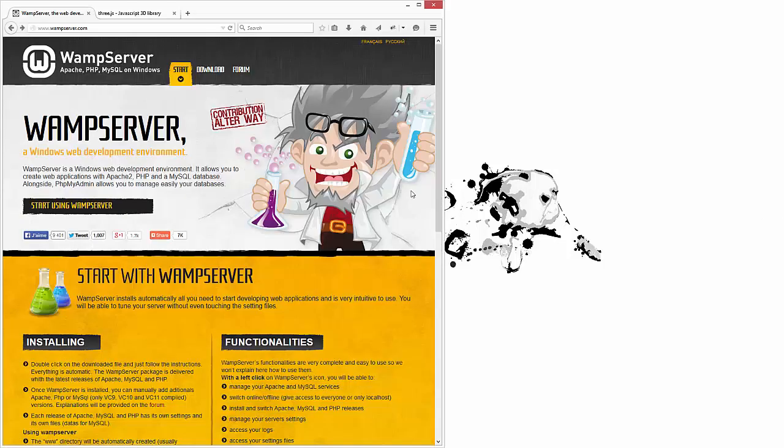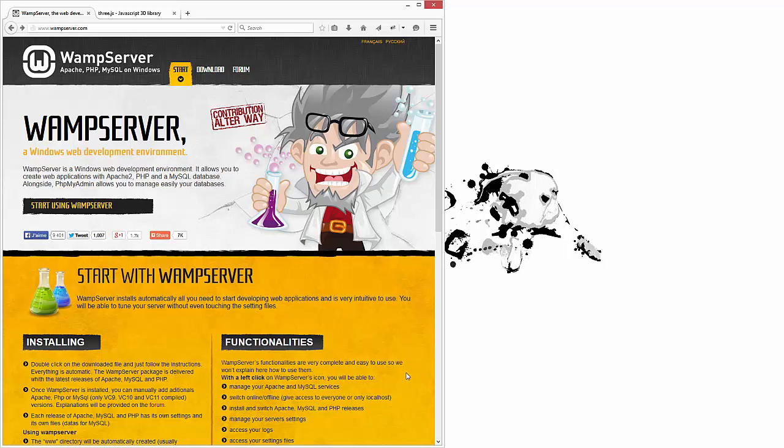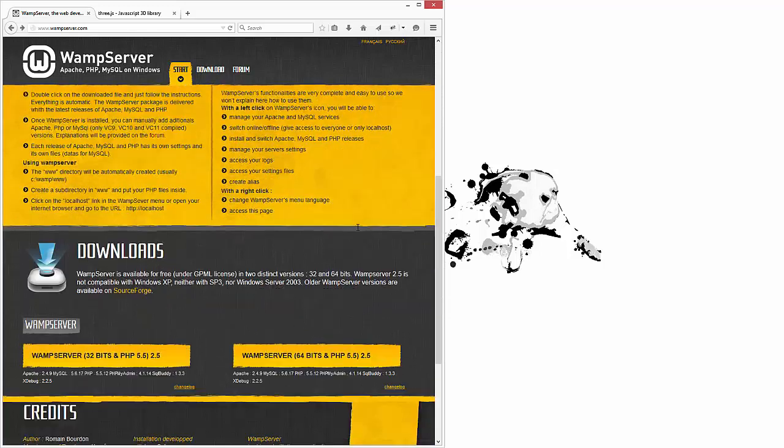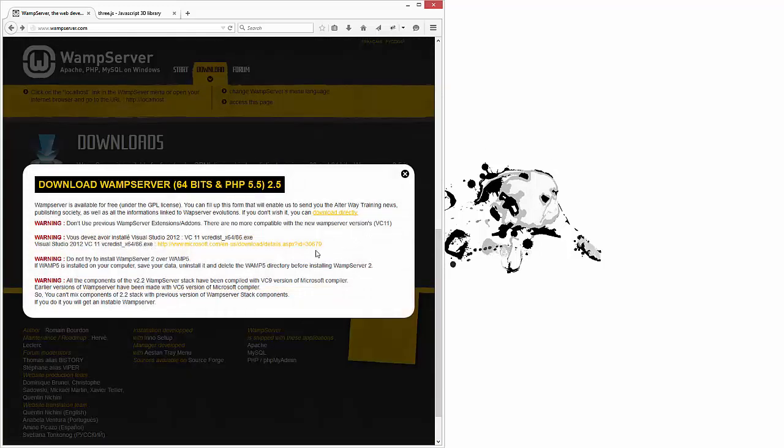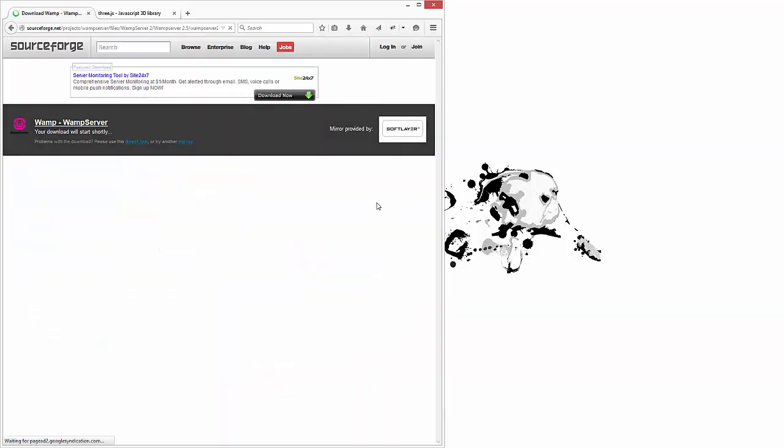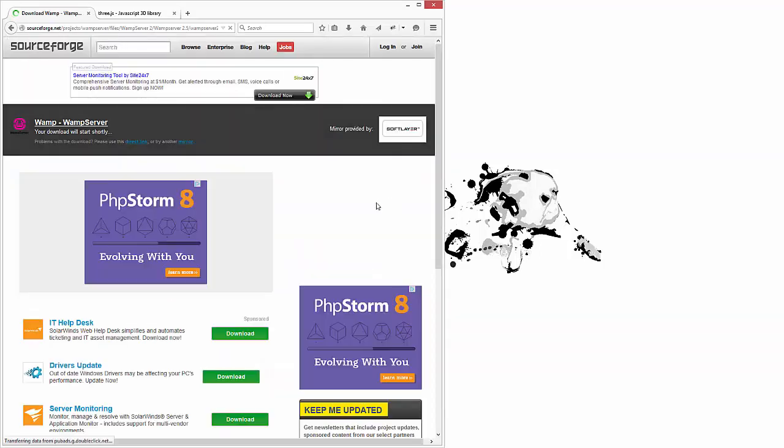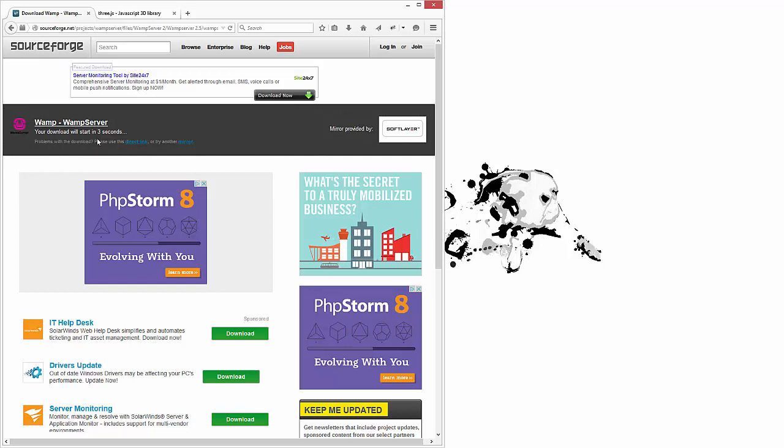Alright, so getting started I'm going to open up Firefox. You'll see I already have the WampServer website set up. This is what we're going to need. We're actually going to need to be running a server in order to access some of the elements of the library. You don't always need this on the HTML documents, but it just happens that some of the JavaScript is written server-side, so we're going to need this to use it. Let's go ahead and download it. Download directly, and now we're just going to have to wait patiently for this to download.